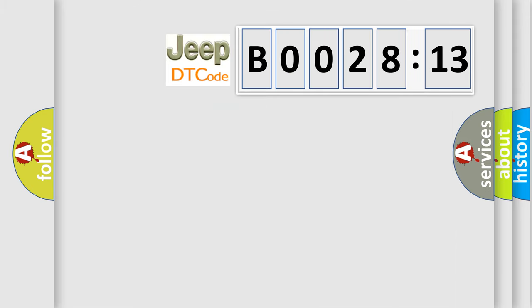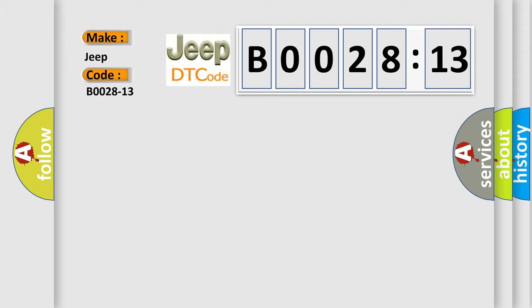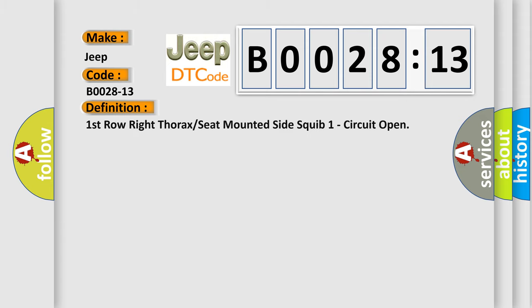So, what does the diagnostic trouble code B0028-13 interpret specifically for Jeep car manufacturers? The basic definition is first row right thorax or seat mounted side squib one circuit open.